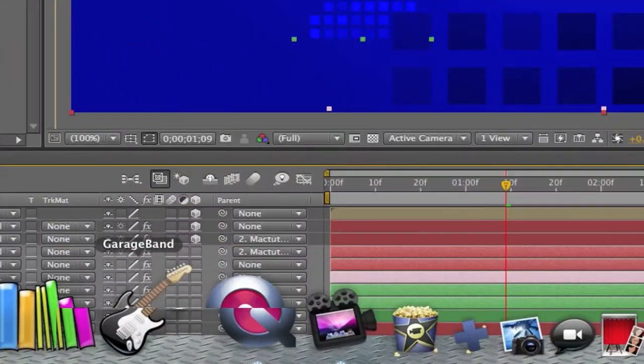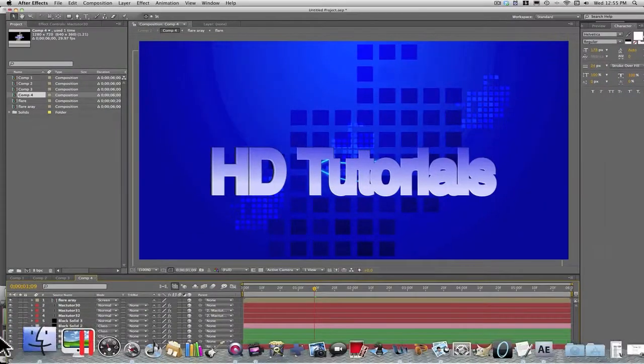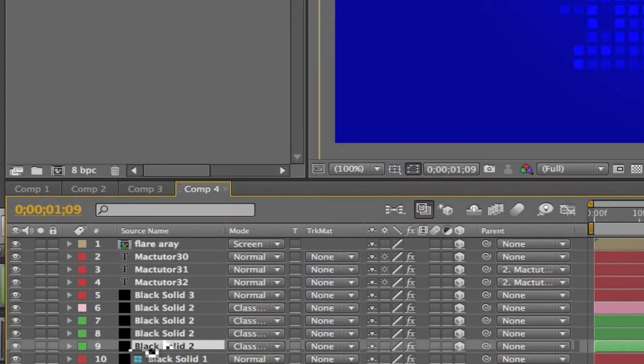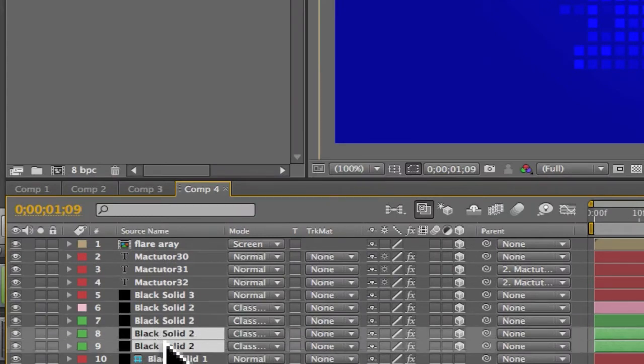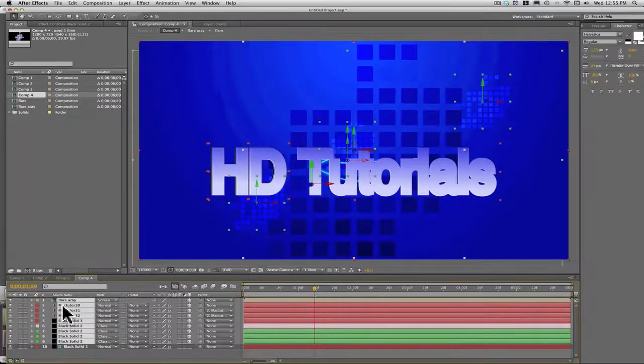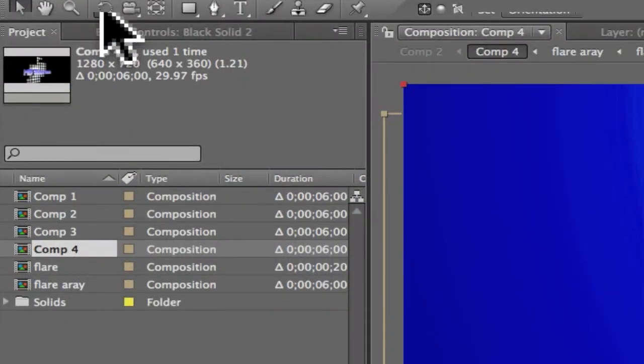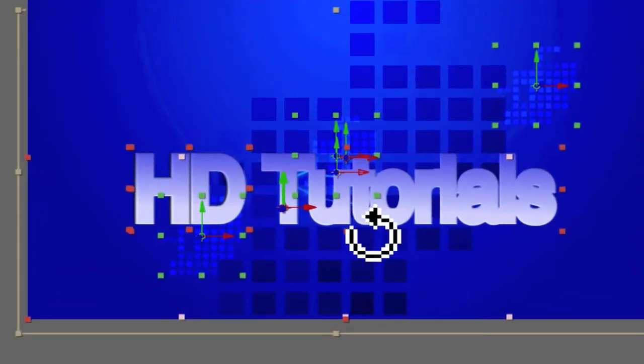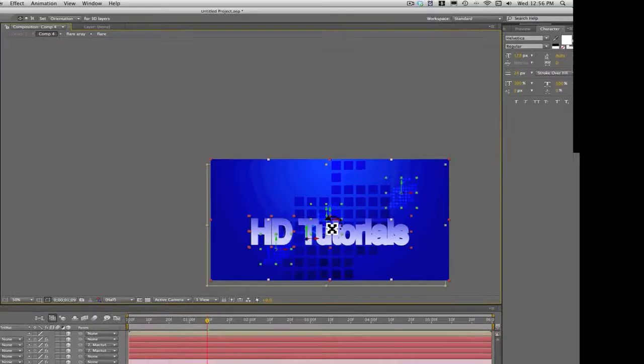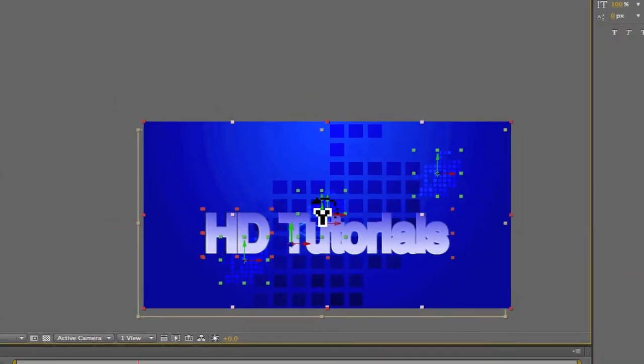Except for your background layer, go to the rest 3D and go over and select all of them. Now go up and get your rotational tool.